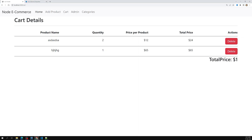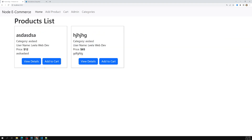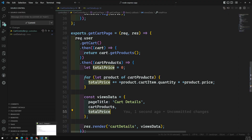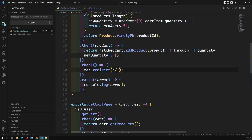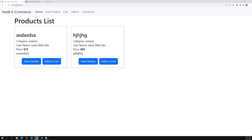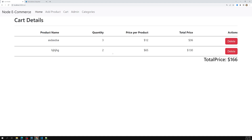If I refresh the page, we are now able to see the total of 89 dollars. Let me go to the home page and click 'Add to Cart' again — this time the cart page is working. I'll navigate to the cart page, and the price is also getting updated successfully.